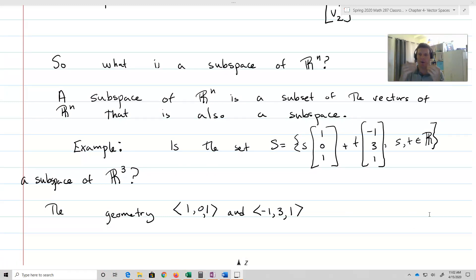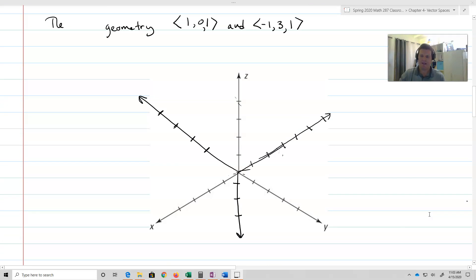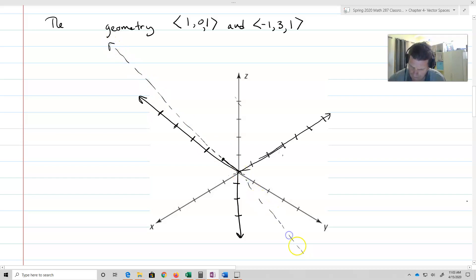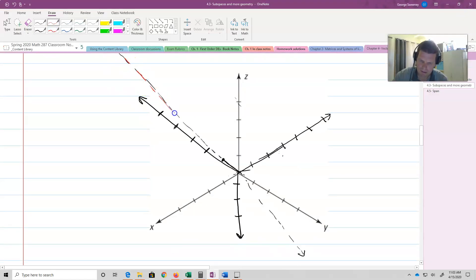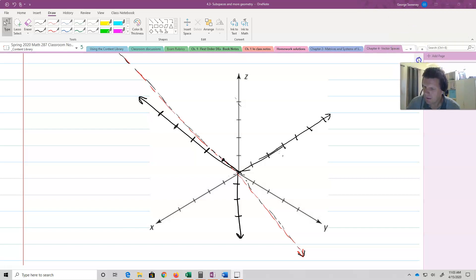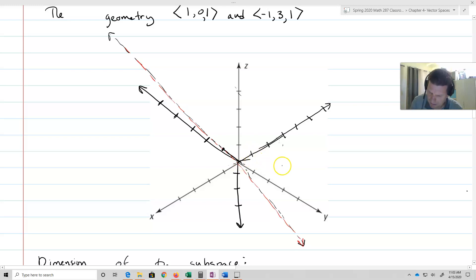A subspace of R^n is a subset of vectors of R^n that is also a subspace. For example: is the set S = s·(1,0,1) + t·(-1,3,1) for s,t in R a subspace of R^3? Let's draw a picture. We start with the vector (1,0,1) — one in the x-direction, zero, then up one — showing all its scalar multiples in red. Then all the scalar multiples of (-1,3,1) in blue.